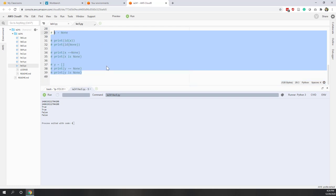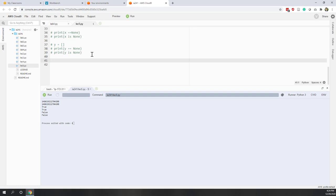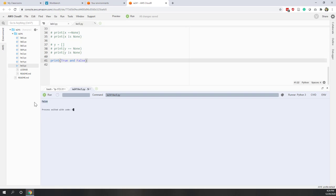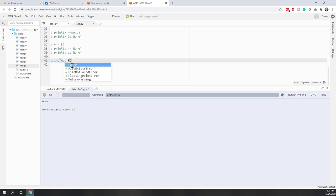Let's try some examples. Print 'True and False': x is not False, so it returns y, which is False. If we say 'not True', that is False. And 'not False' returns True. These are straightforward cases.